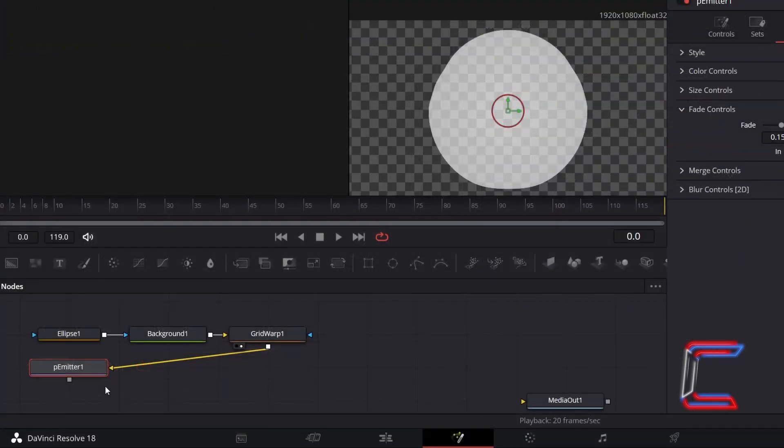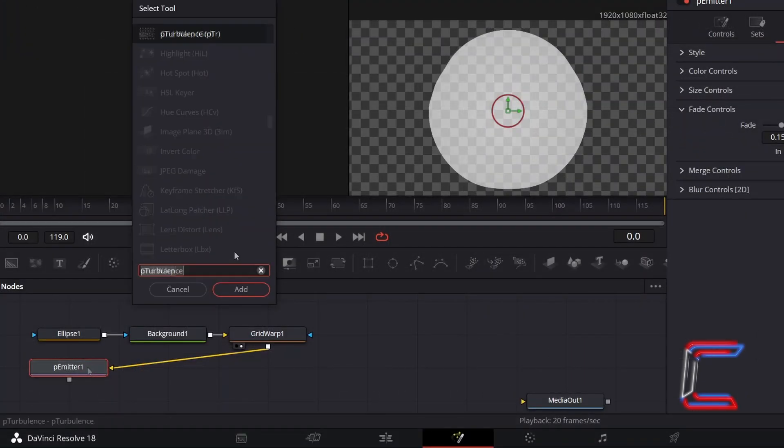With P-Emitter still selected, hold Shift and press Space. And go to add a P-Turbulence tool.